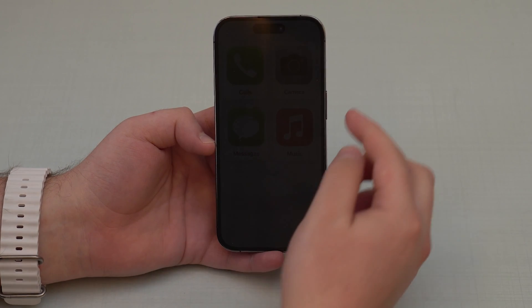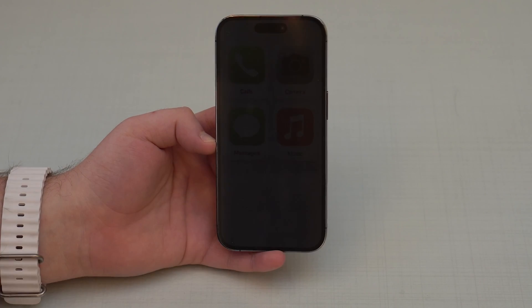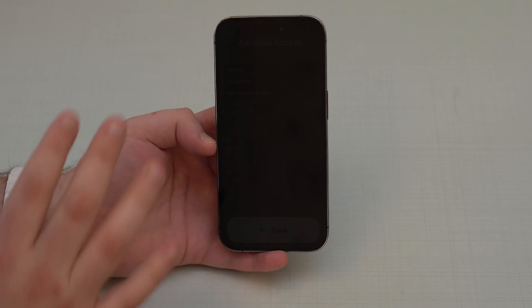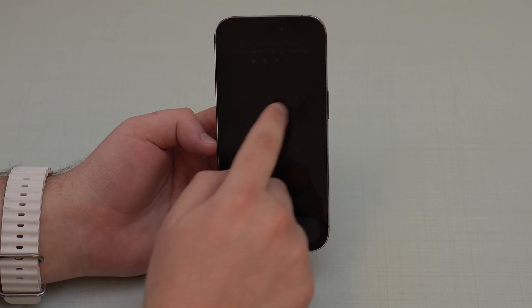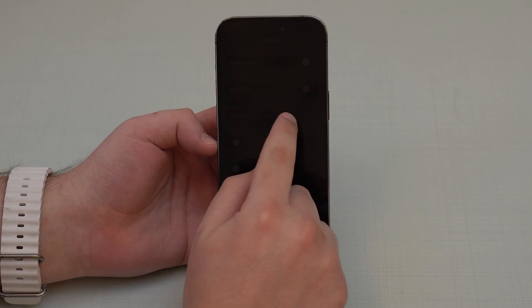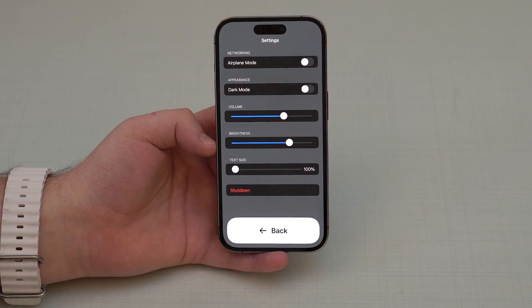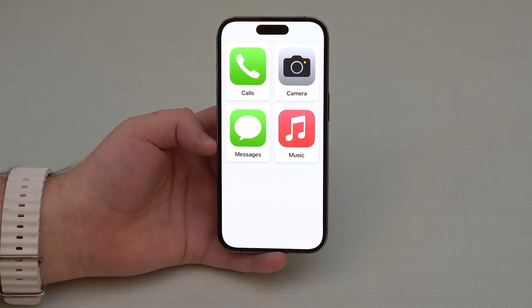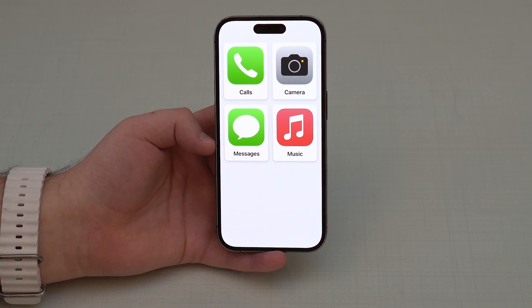Sometimes there's a bug where the screen is extremely dark, but it's easy to fix. Triple-tap the side button — one, two, three — and it will show a hidden Settings option. Tap Settings, enter the code 1-2-3-4, and then you can adjust the brightness right there. It's a small bug.